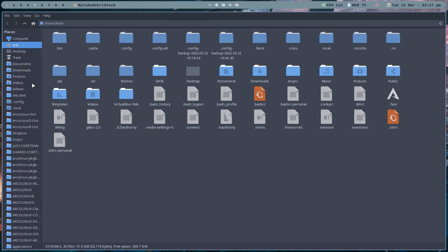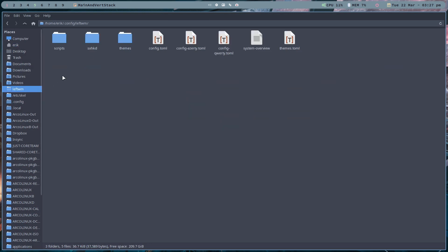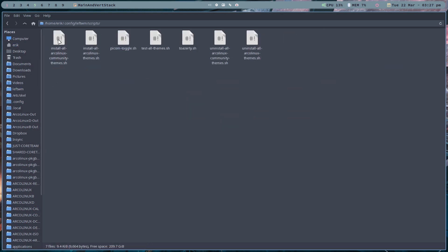So we have install all ArcoLinux community themes. We got rid of the Peter theme, so it's the community at this point in time.